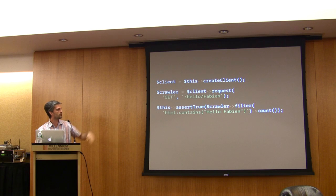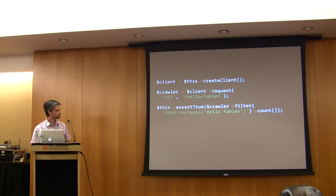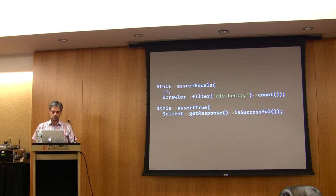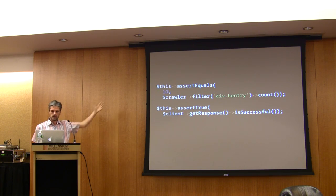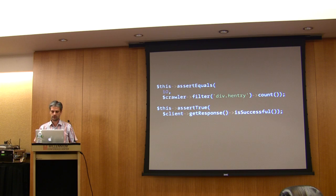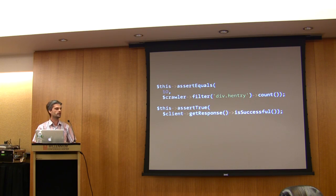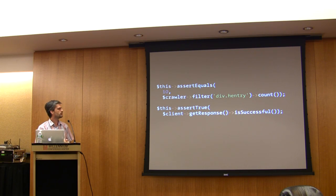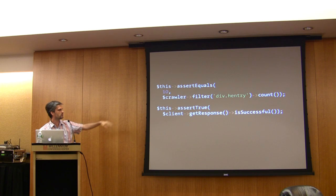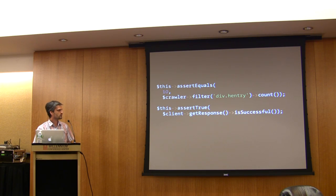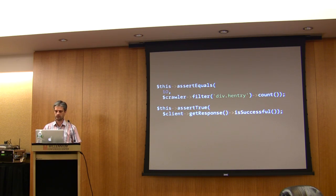For instance, here I check that the HTML contains 'Hello Fabian' somewhere. You can count a CSS selector, for instance, or you can get a response directly from the client and then test that the response status code is okay.